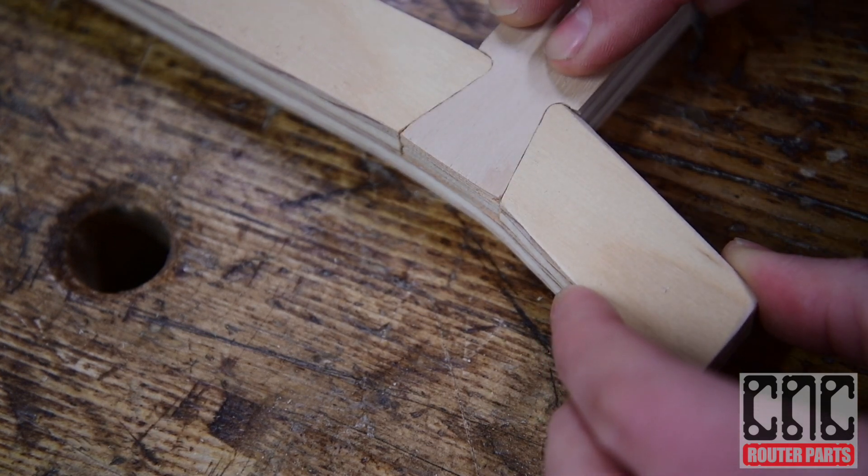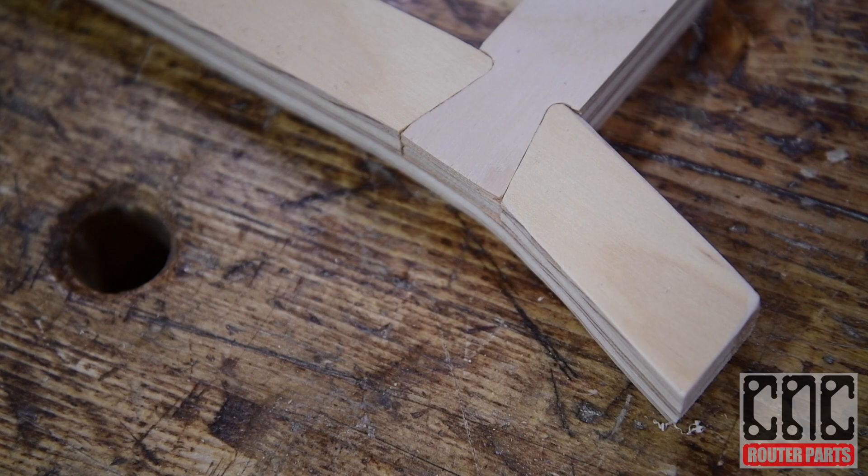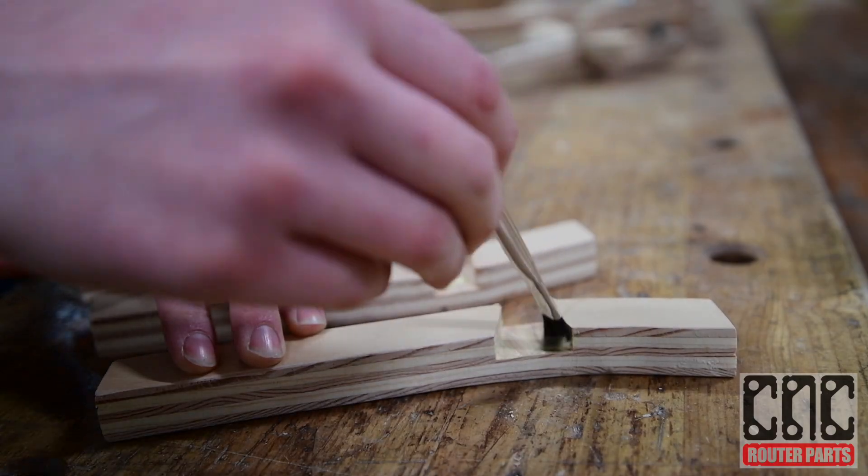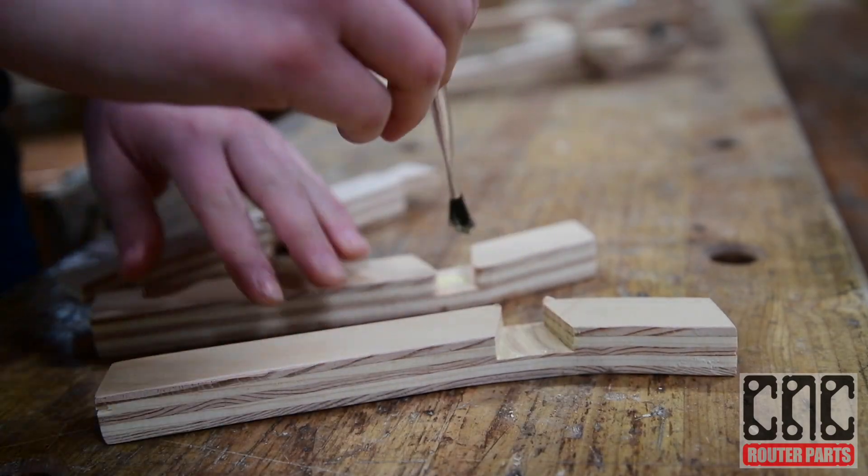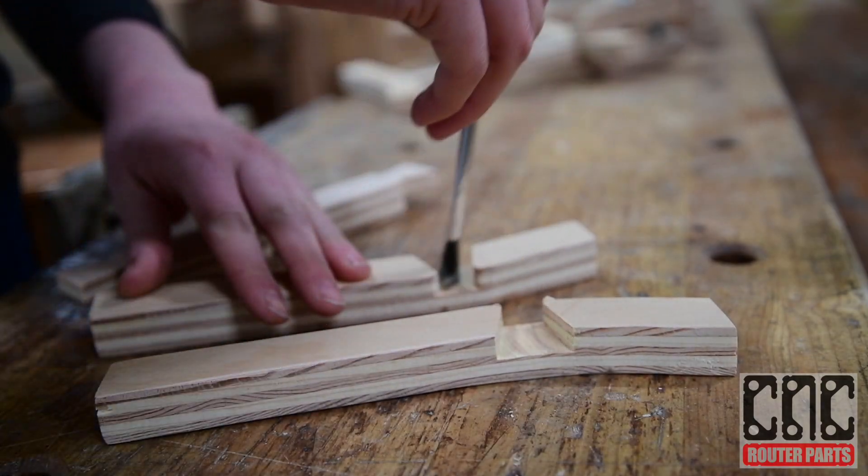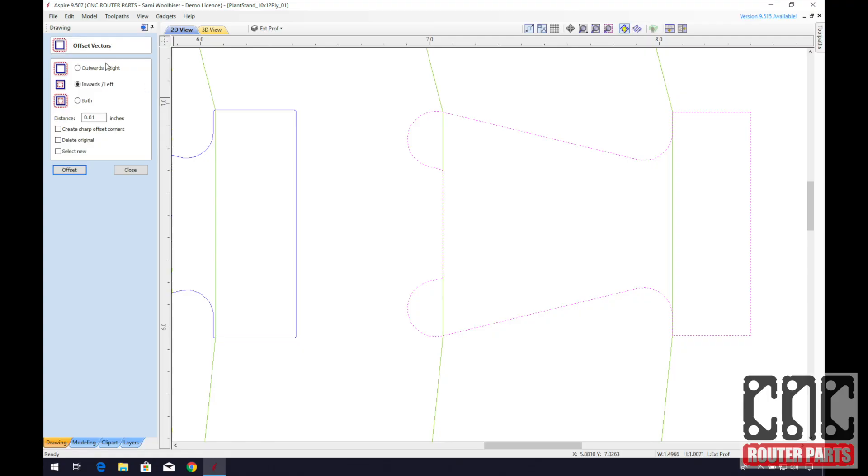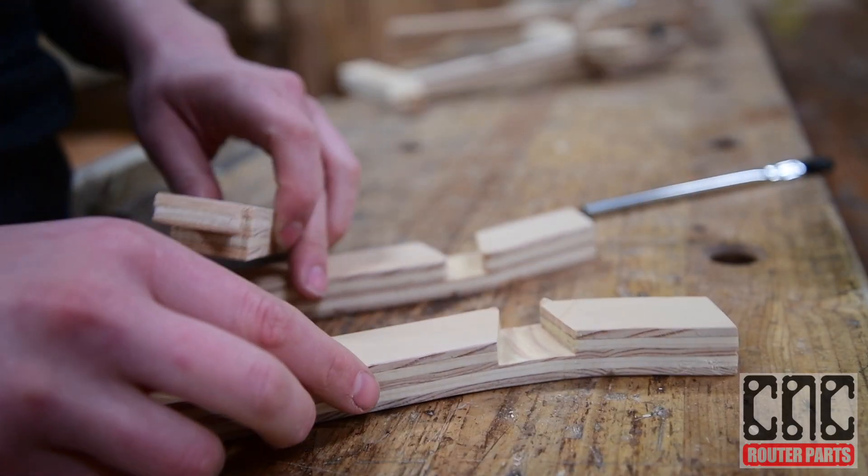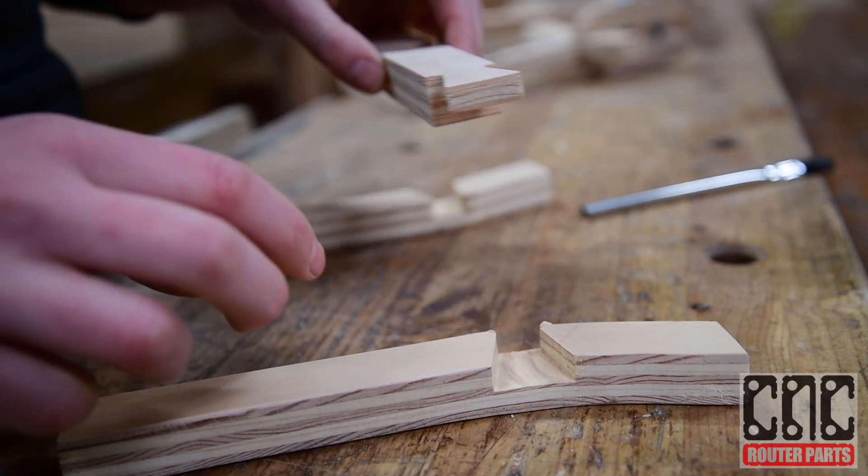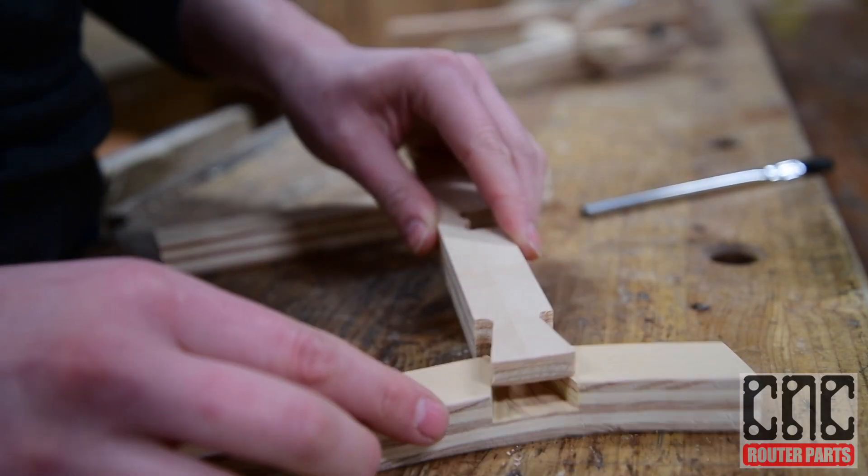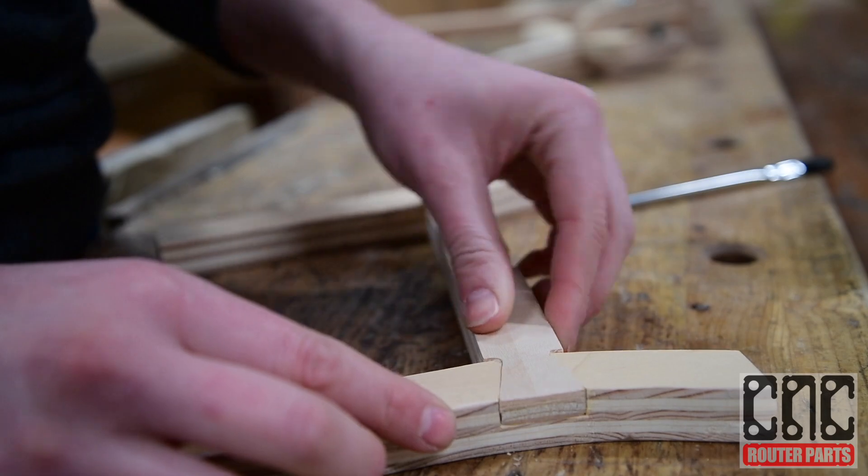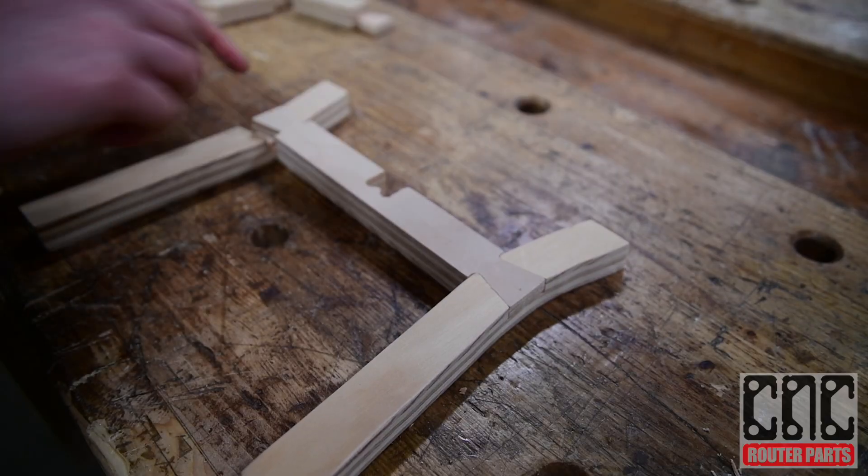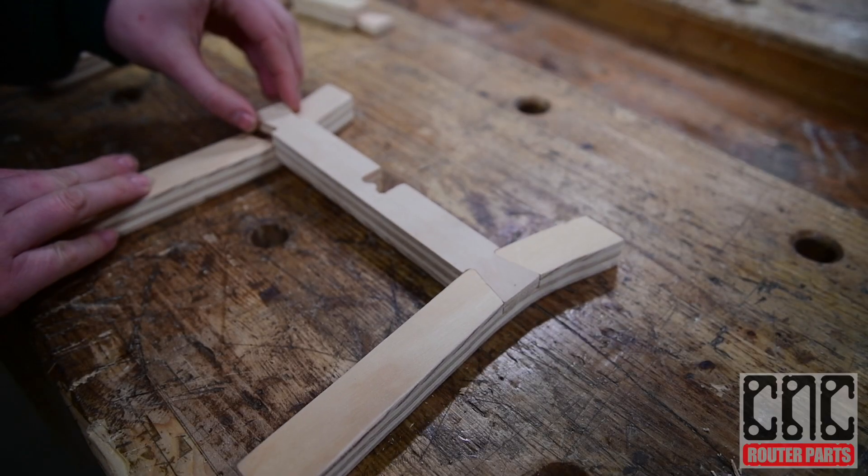After a dry fit we'll apply glue and insert our piece. When you're creating your design the trick is that the pocket in which the dovetail sits into should be slightly larger or offset than the exterior profile cut of the dovetail. You may or may not have to clamp this while drying depending on how tight the fit is.